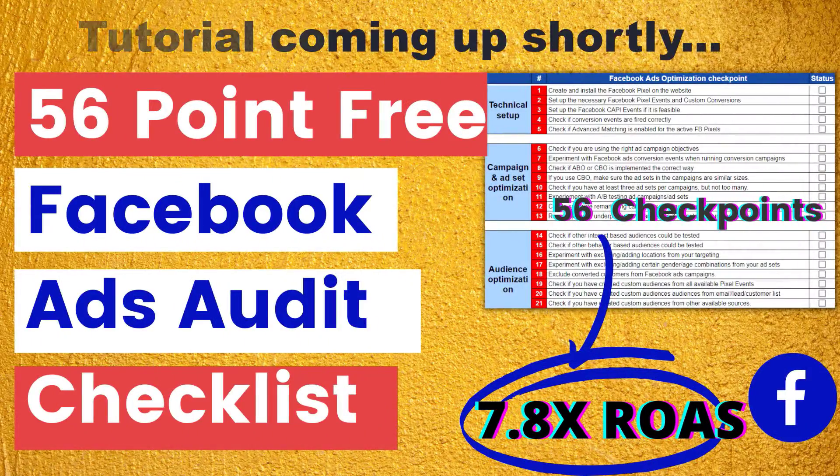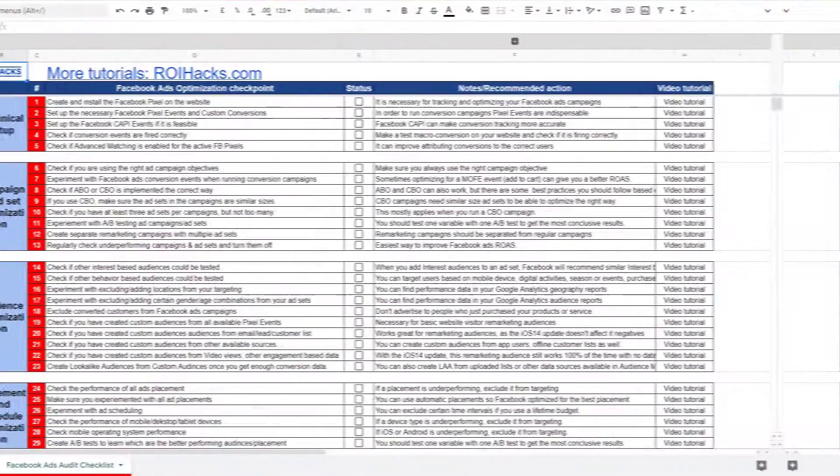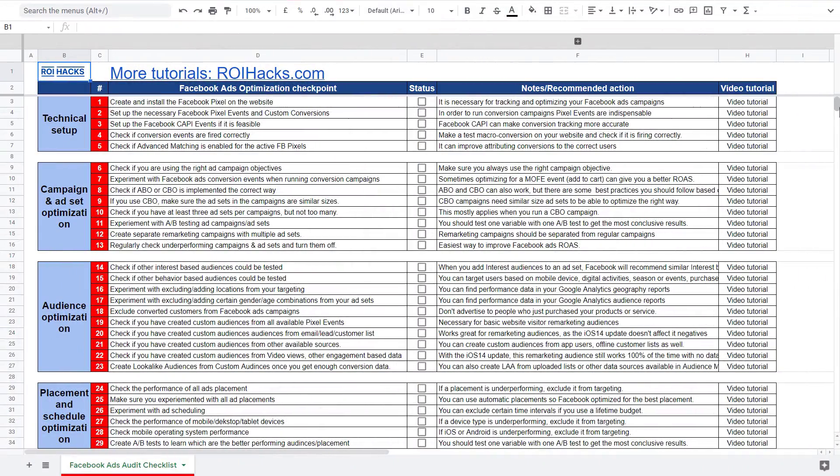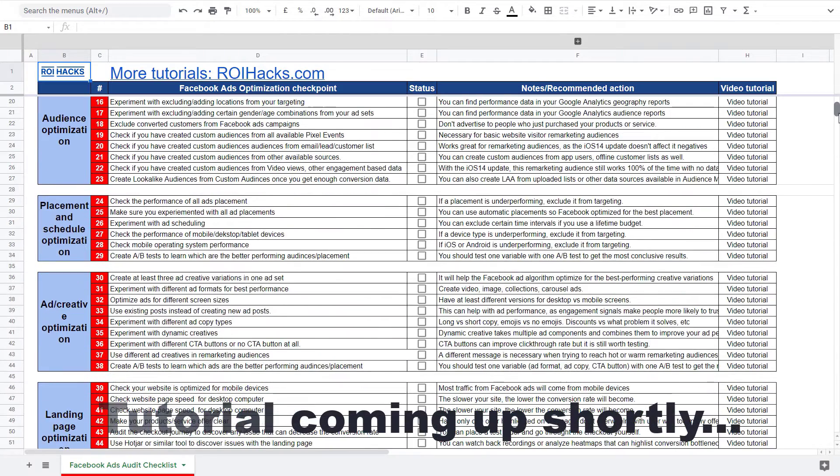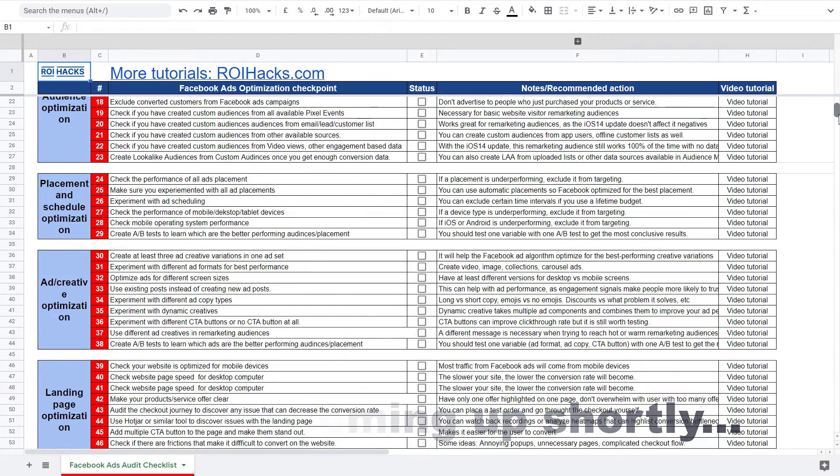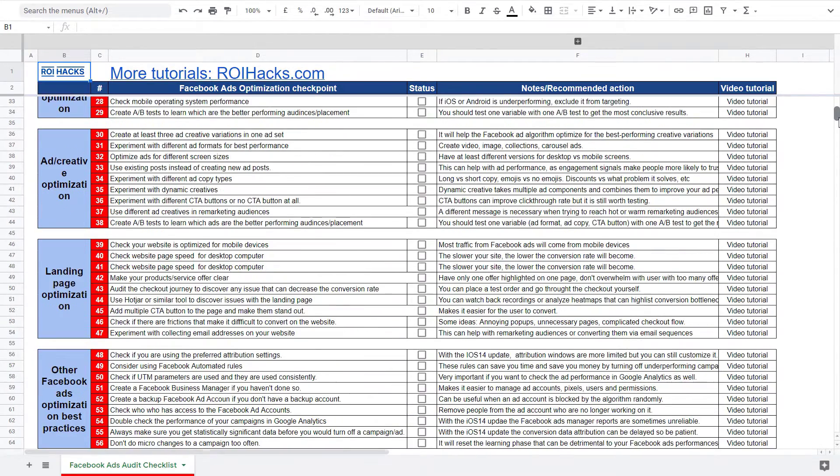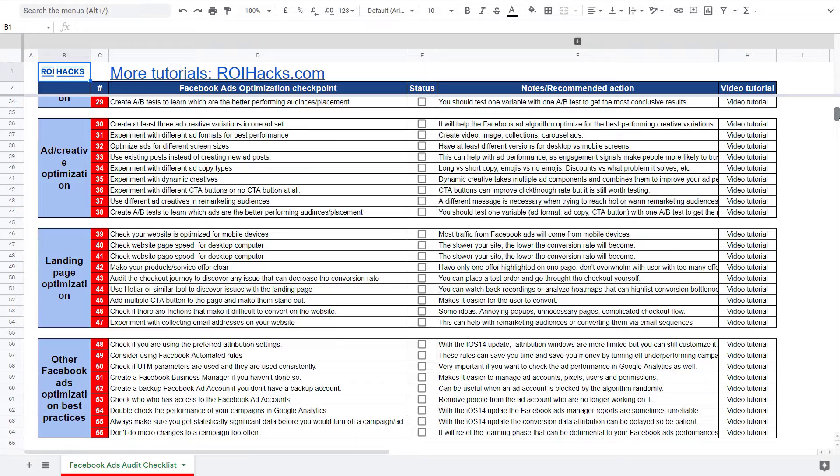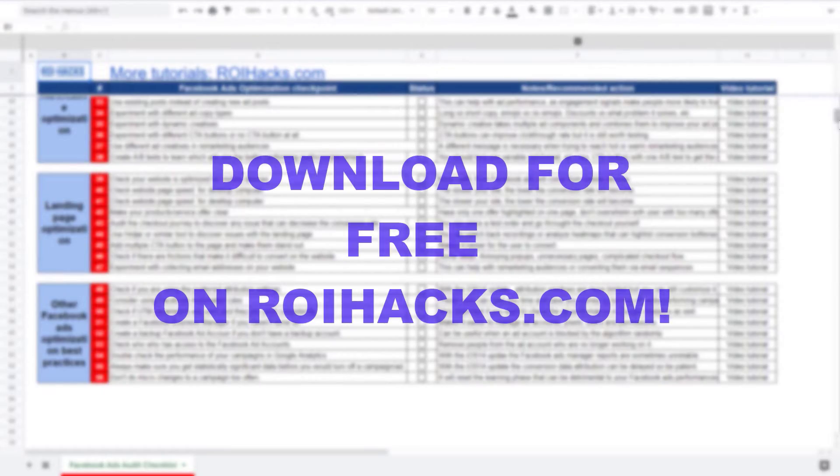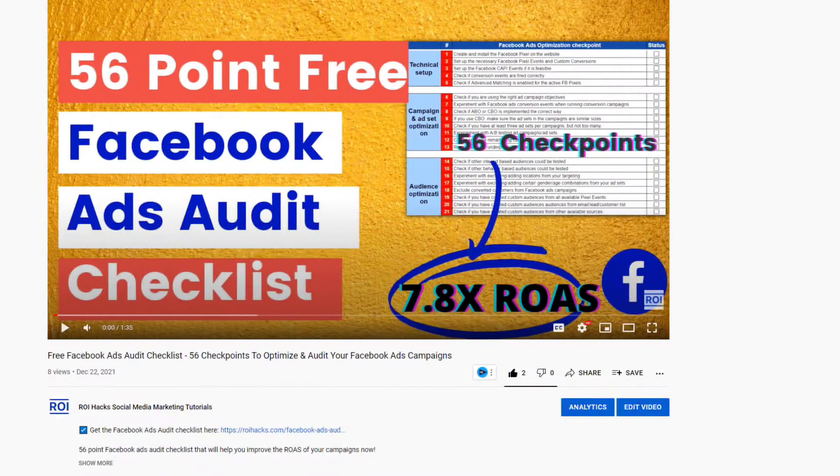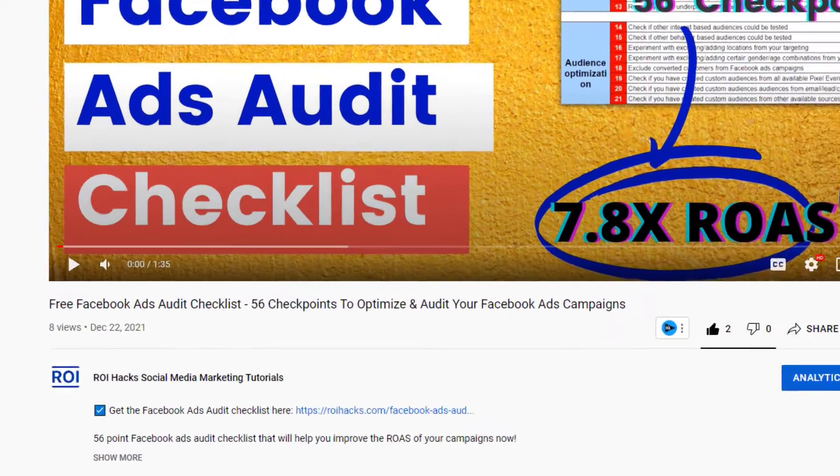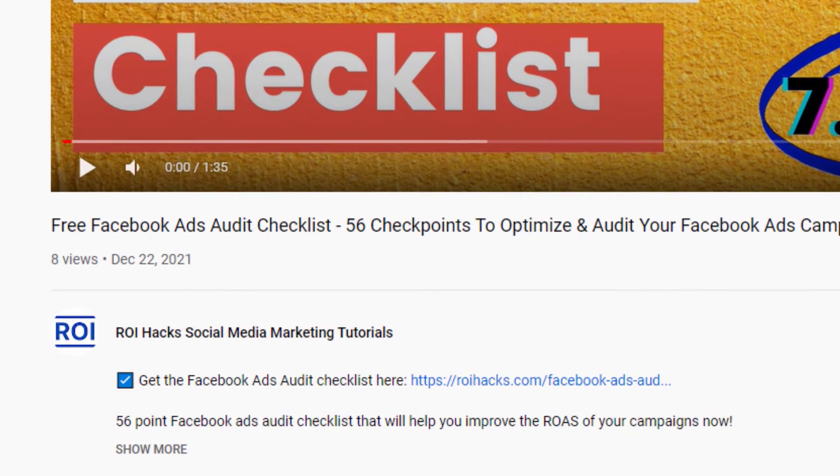One more thing before this tutorial, if you want to audit your Facebook ad account to get higher Facebook ads return on ad spend, then check out our Facebook ads audit checklist that you can download from our website roihacks.com, and now it's completely free. Links to the 56 point free checklist in the description below.